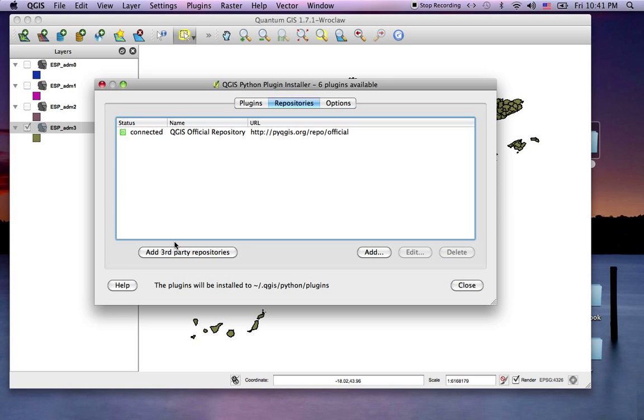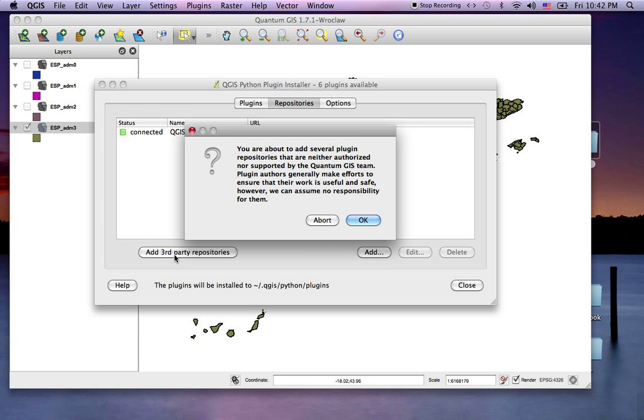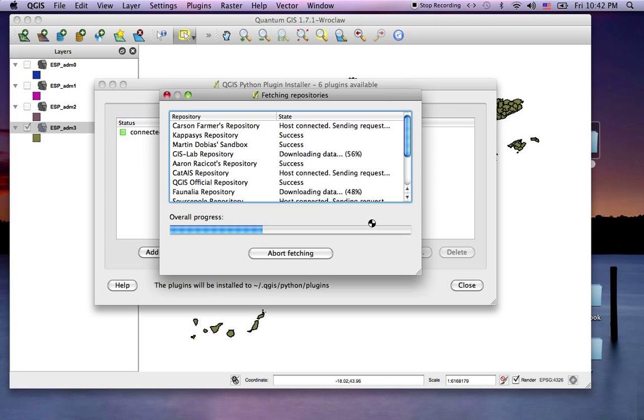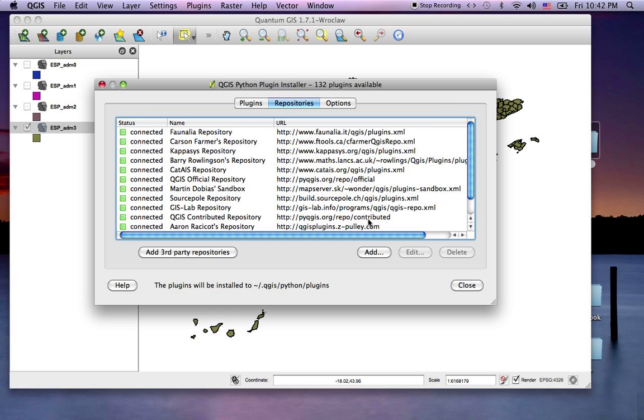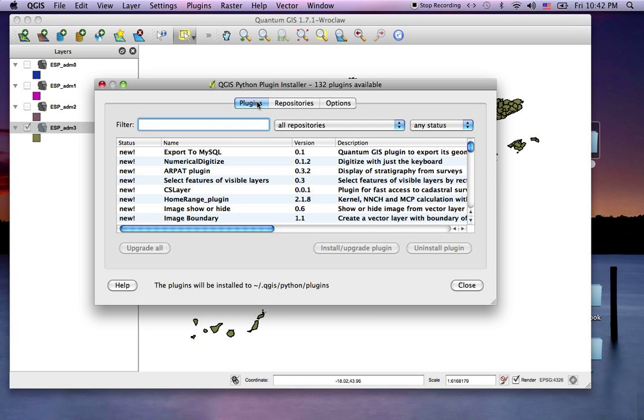Basically, we want to say yes, we want everybody's goodies. Now you can see we're connected to all these different repositories. When we go to the plugin menu now, we've got quite a lot to choose from.